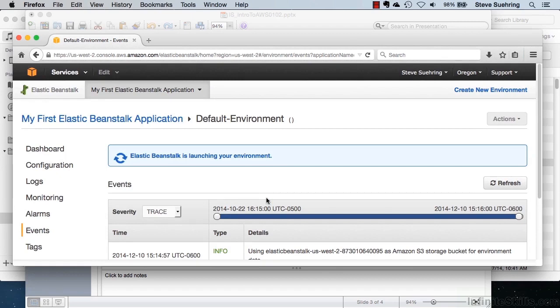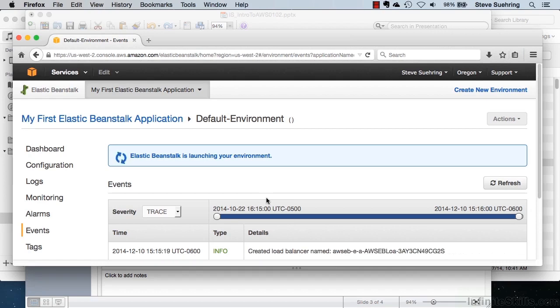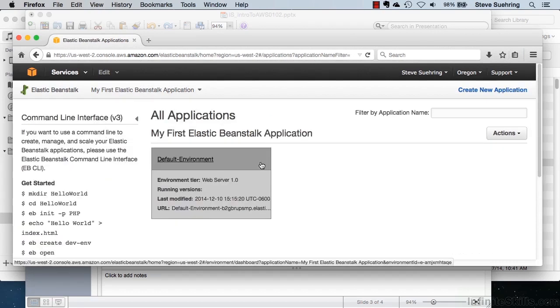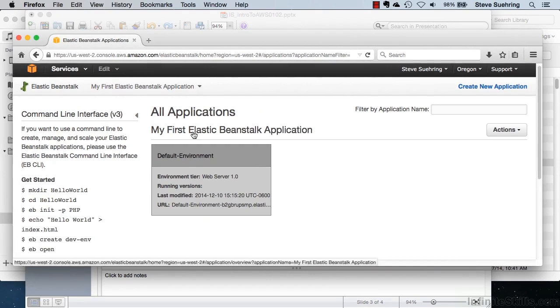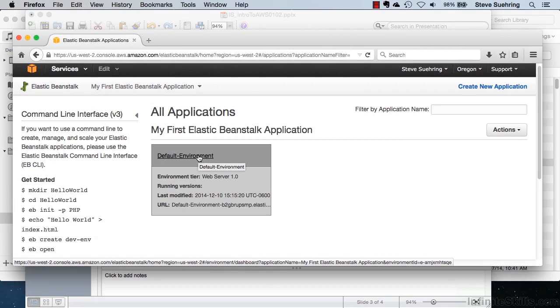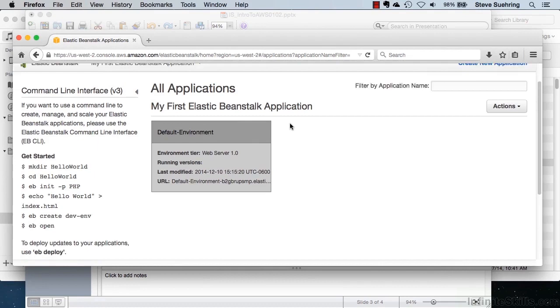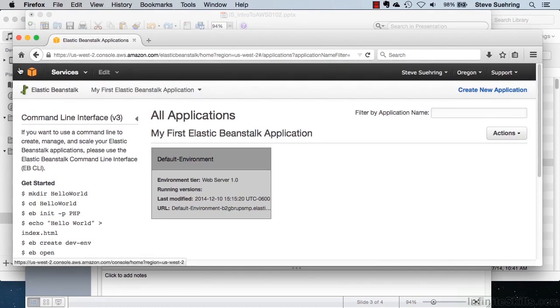Once this is launched, we would be able to use Elastic Beanstalk to deploy a PHP application. And the advantage here, again, is that I don't need to manage all of the details or the security or really anything with the machine itself. All I'm worried about is deploying my application. Clicking back on the Elastic Beanstalk console reveals the all applications. And you can see here that I've launched a default environment. And it's gray, so it's currently launching. If it was green, it would be fully launched.